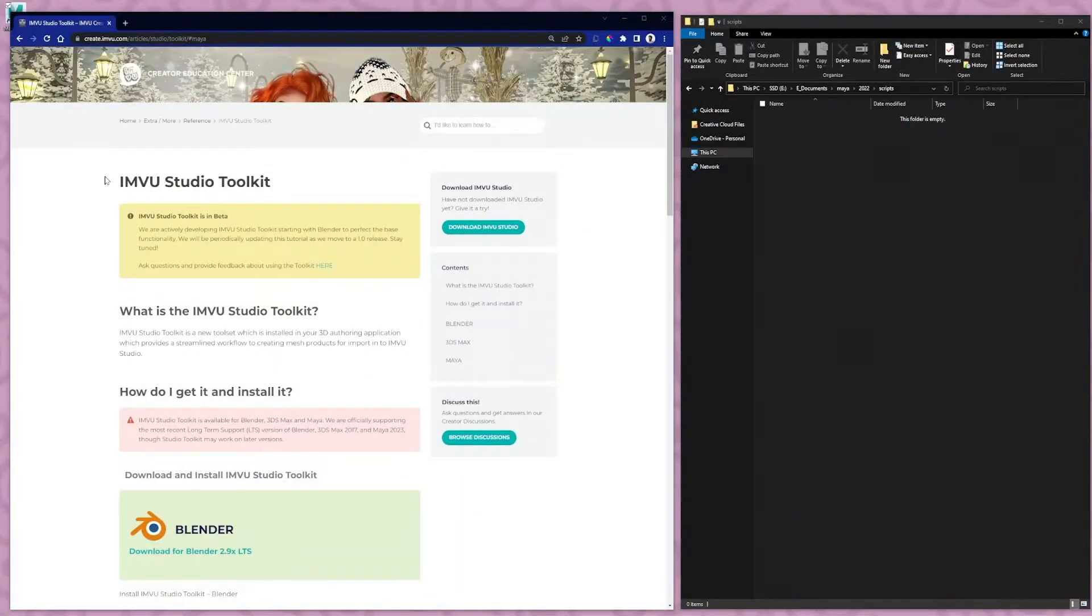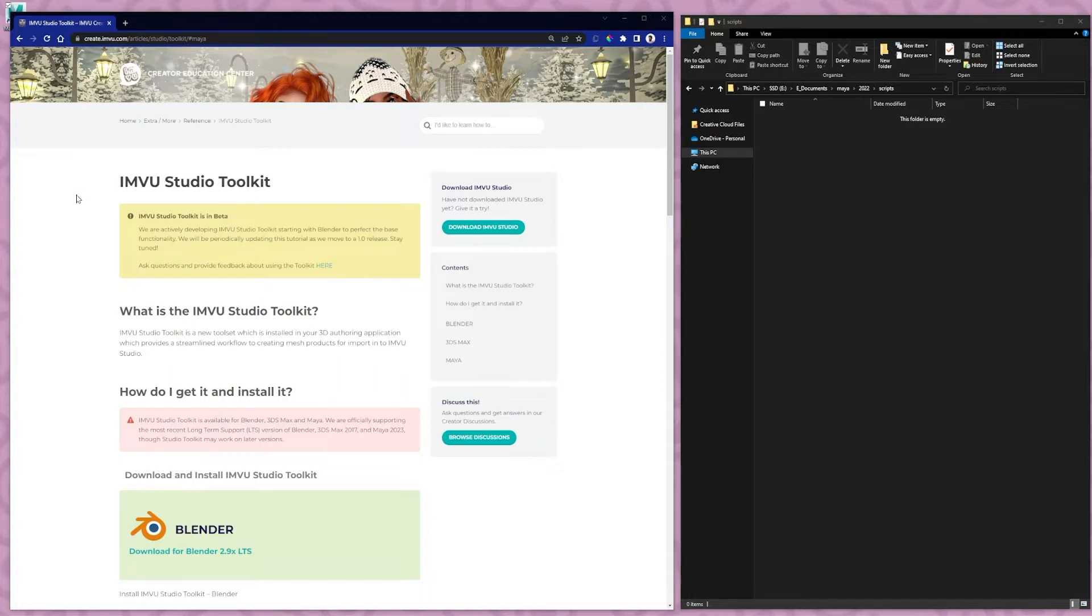Hello creators, I'm going to be showing you how to download the M-View Studio Toolkit for Maya.